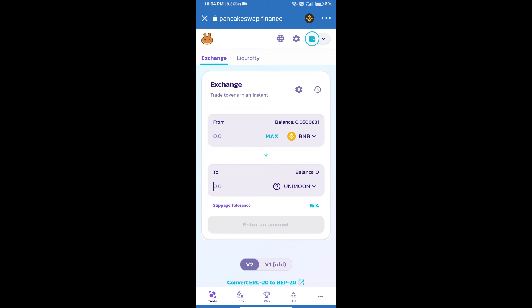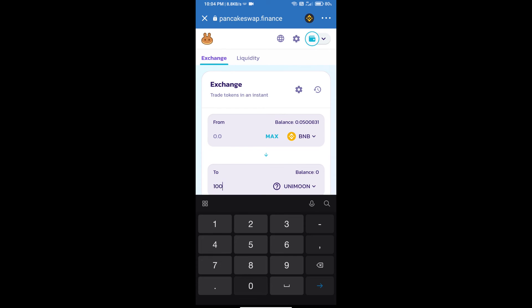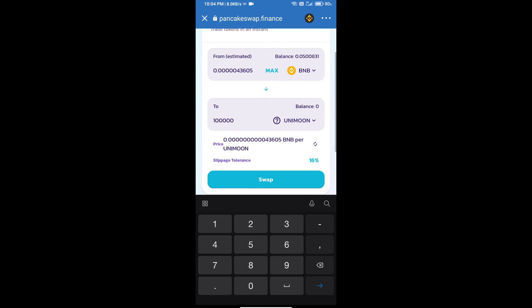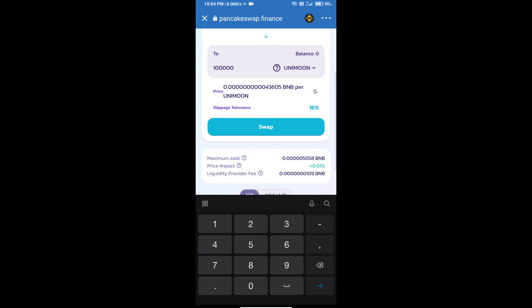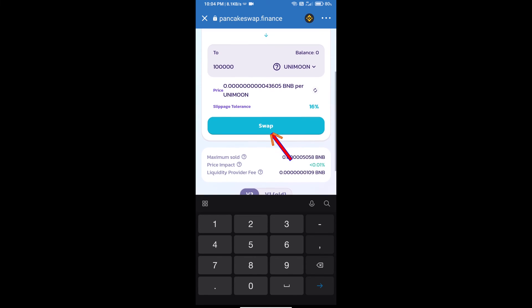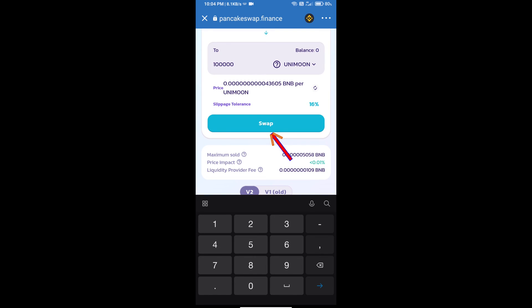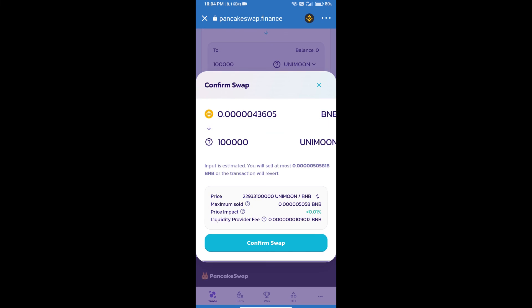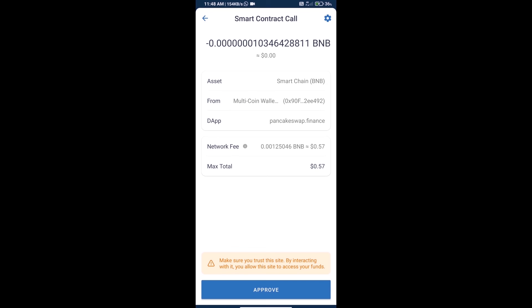Enter the number of tokens you want and click on swap. Here we can check the detailed information and click on confirm swap. We can review the transaction details.